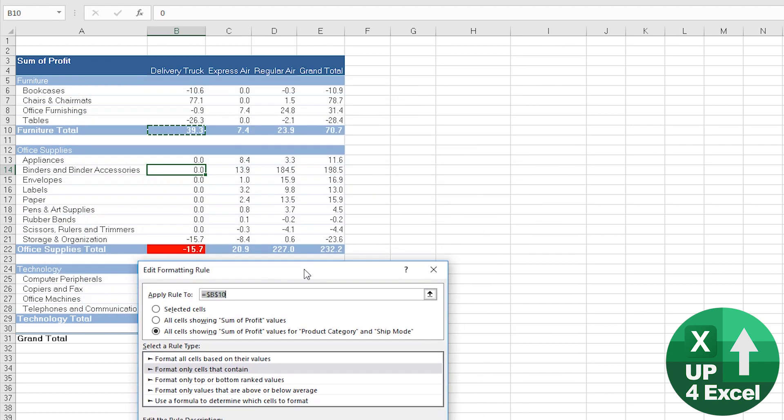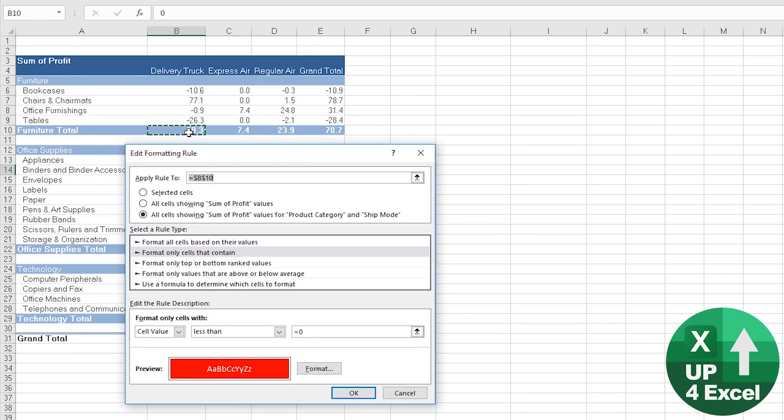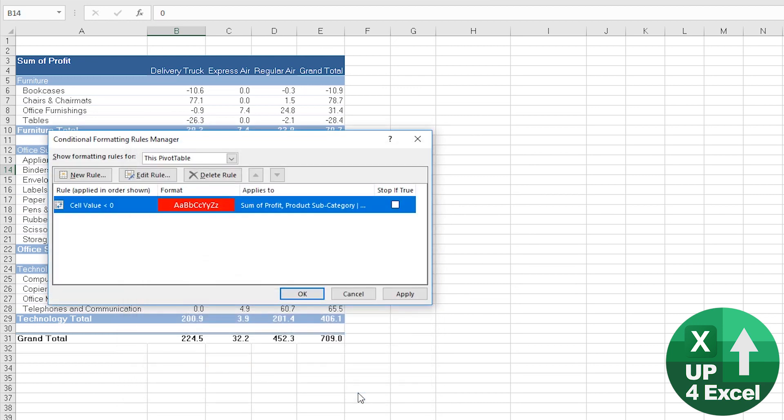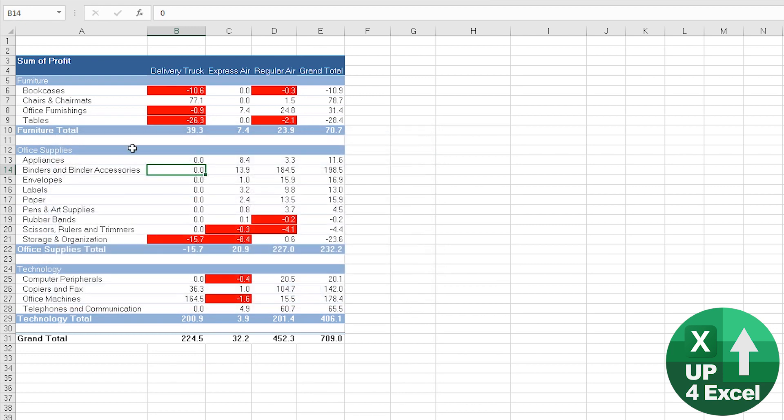And again, the reason is that we started off on B10. If we move that to there, and then okay and apply, you can see we're now highlighting losses just within our basic data. So something like that to highlight loss-making activities could be quite a nice report and a good way of using conditional formatting.